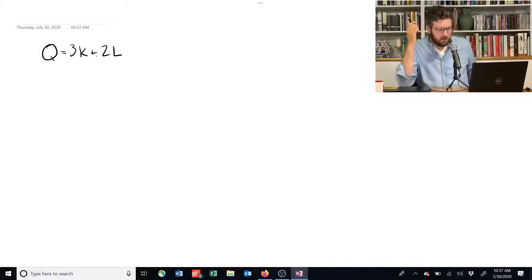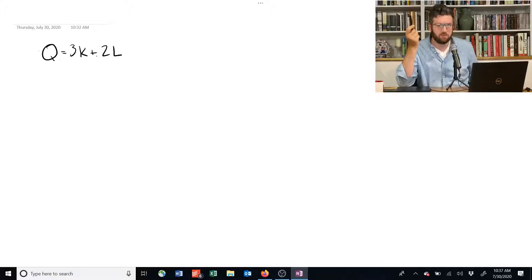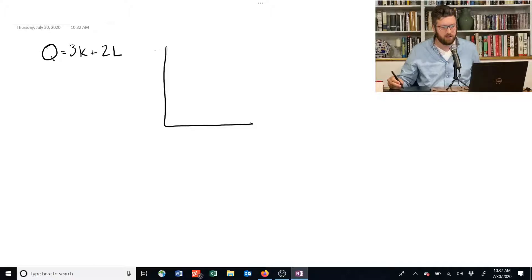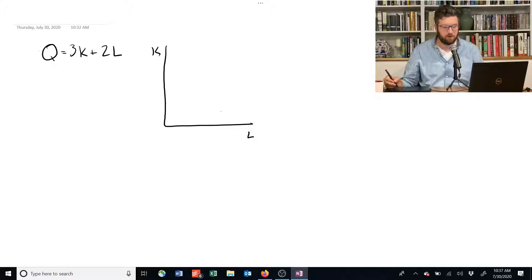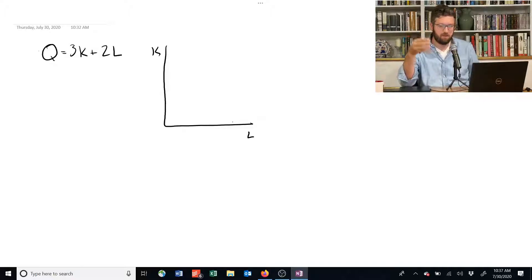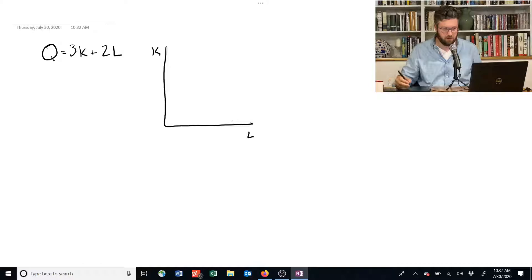Let's start with this function here and we want to find the marginal rate of technical substitution and the formula for an isoquant. An isoquant is a line on a chart that has as its axes two inputs. We want to find all combinations of capital and labor that when combined yield the same amount of output, where the formula that tells us how much output they yield is this one right here.